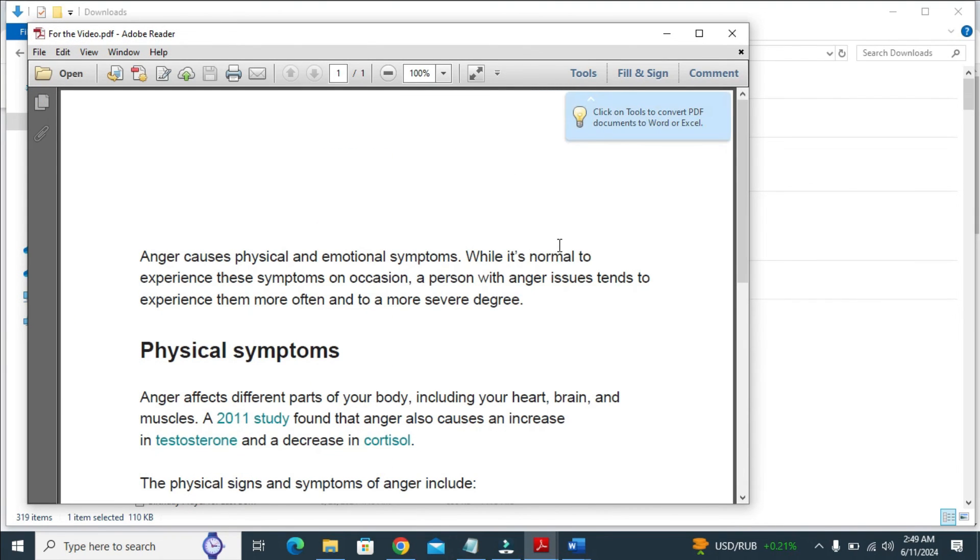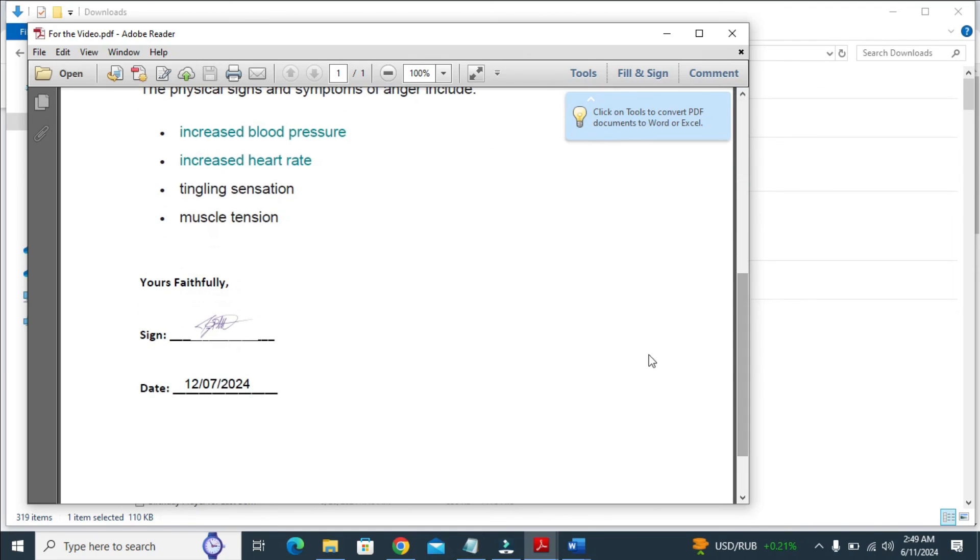So right now as you can see, it has opened. You just scroll down to check it. As you can see right here, here is the signature and here is the date.